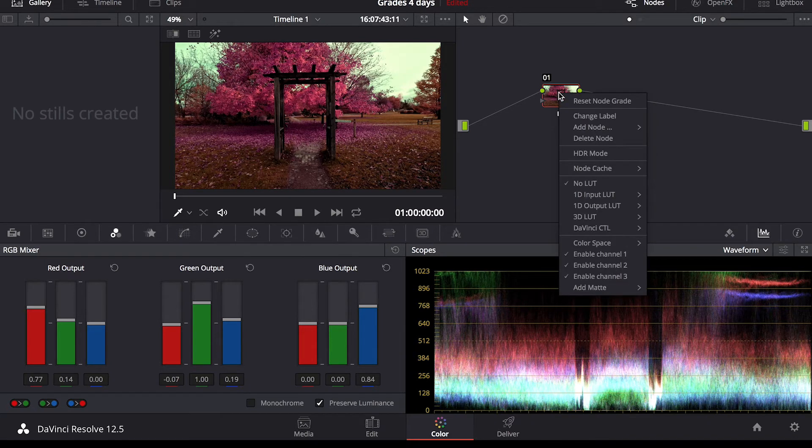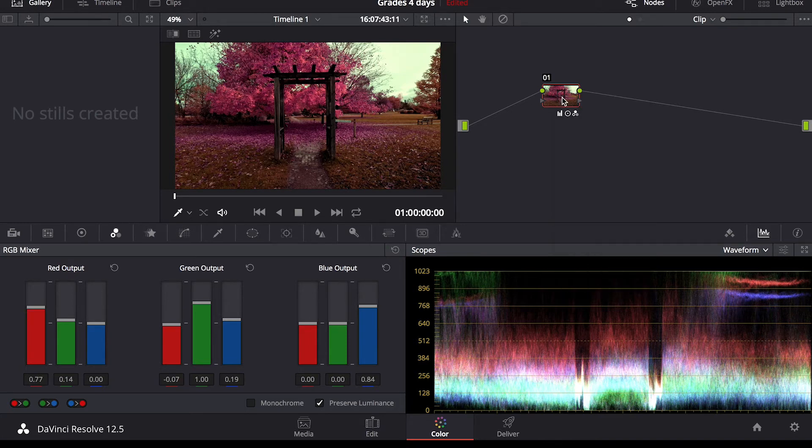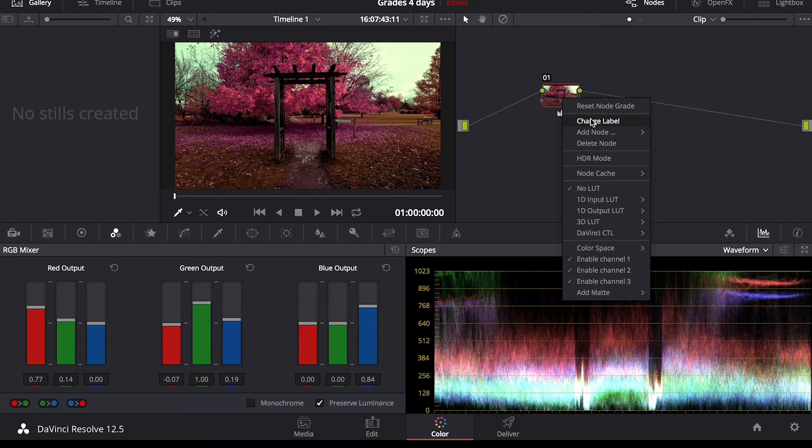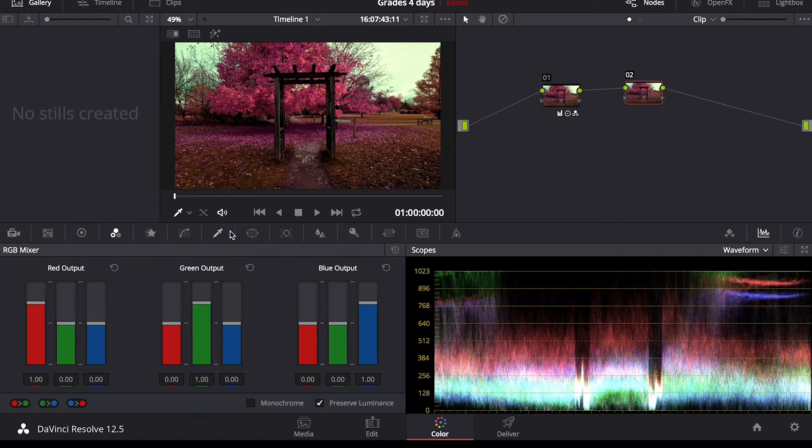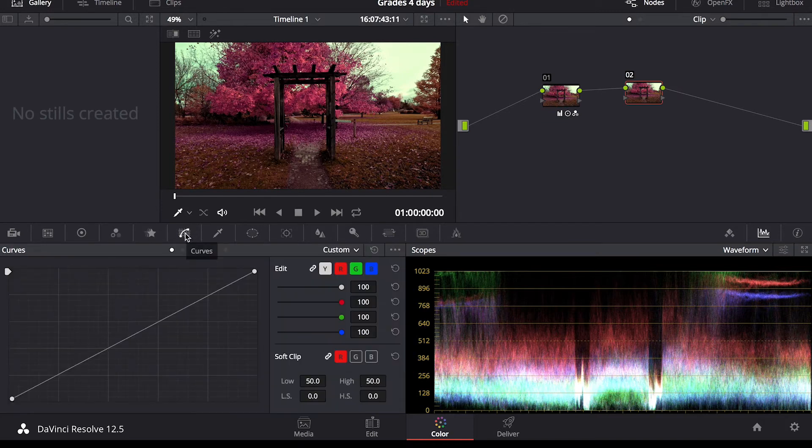But I would recommend if you're doing a bigger project or you just want to be more precise into colors, all you have to do is right click, add node, add serial, and you've got a second node here that you can add adjustments to. We'll go back into the curves adjustment window.